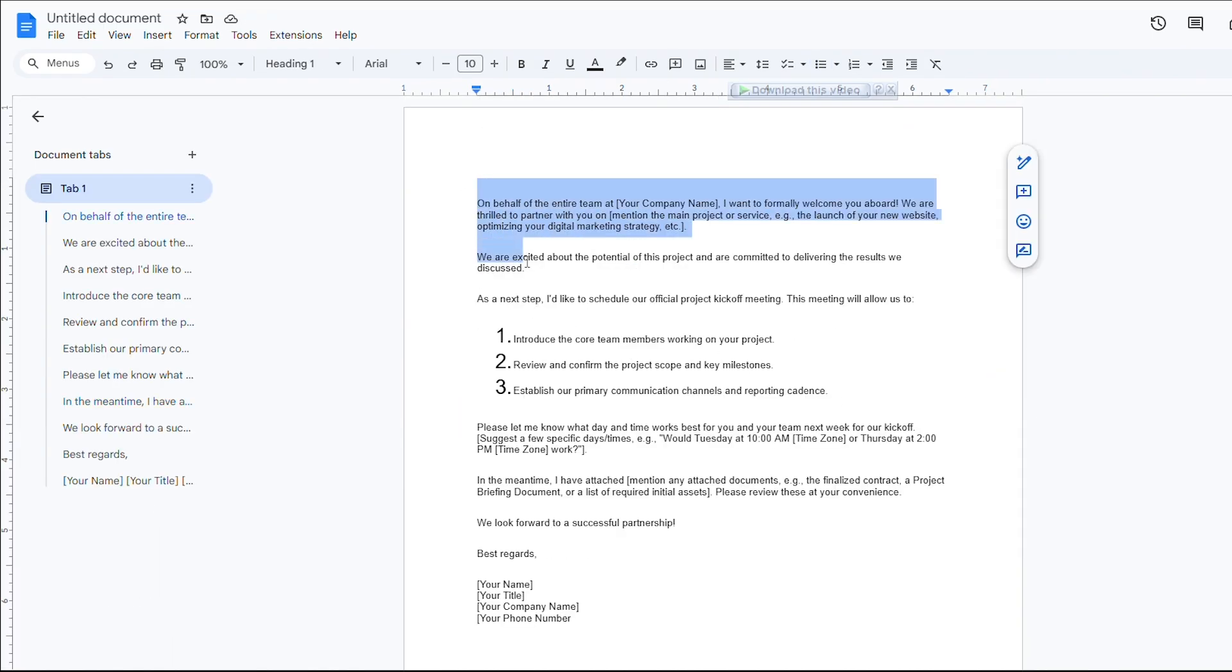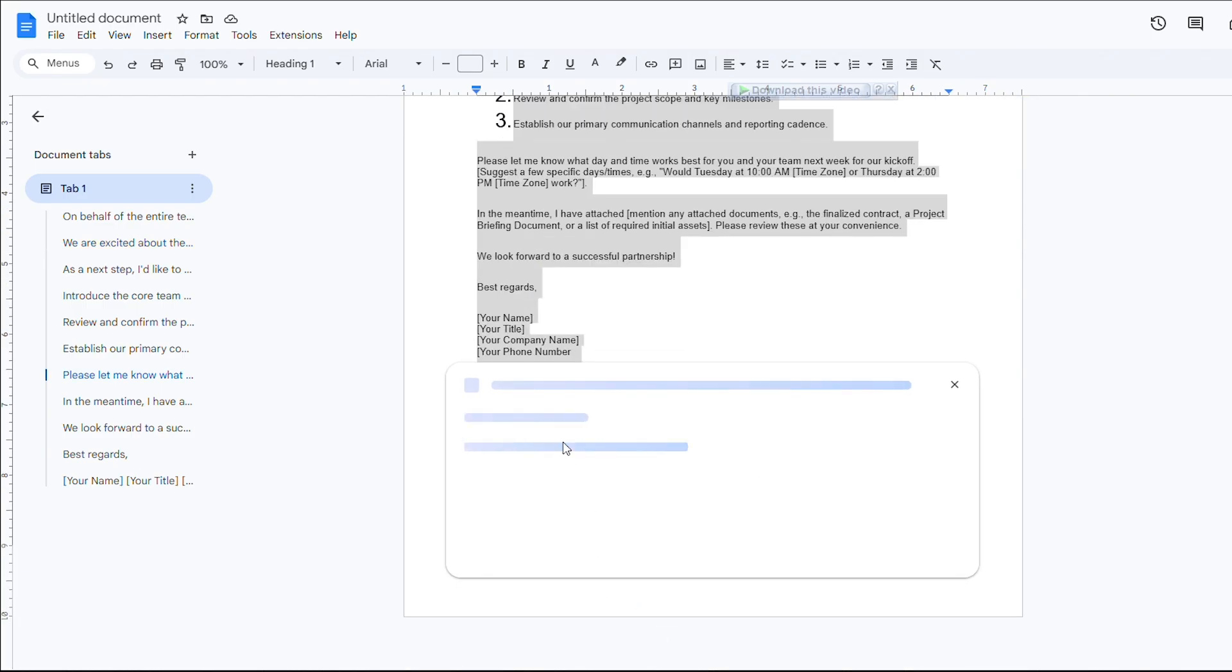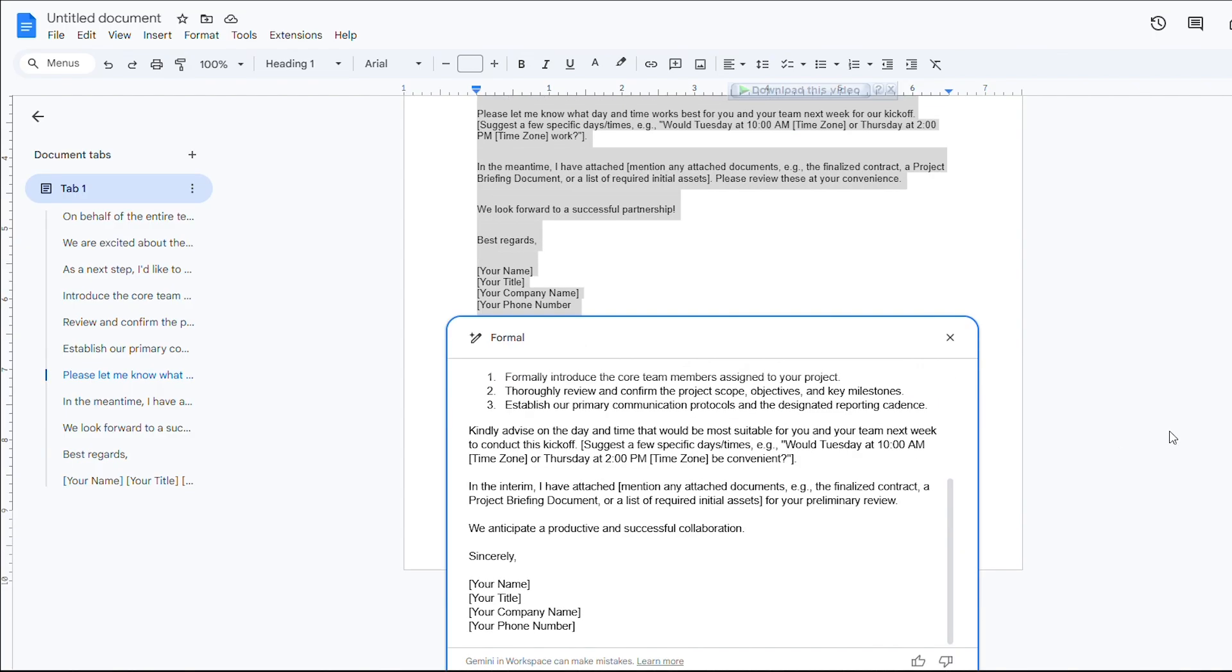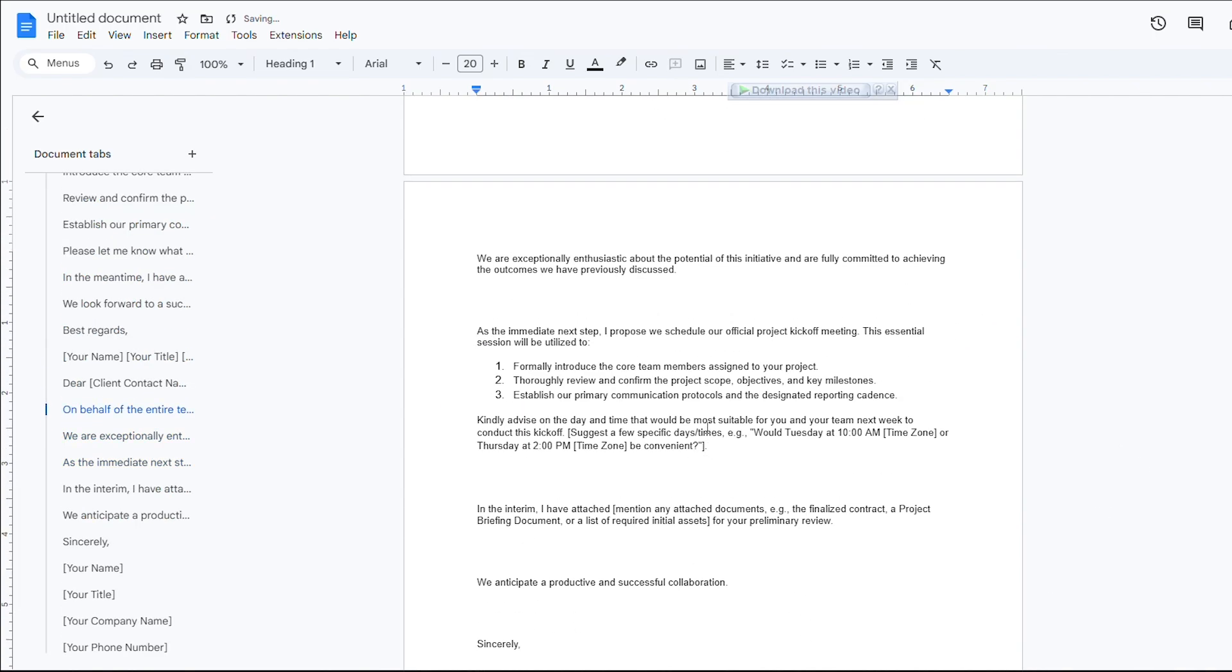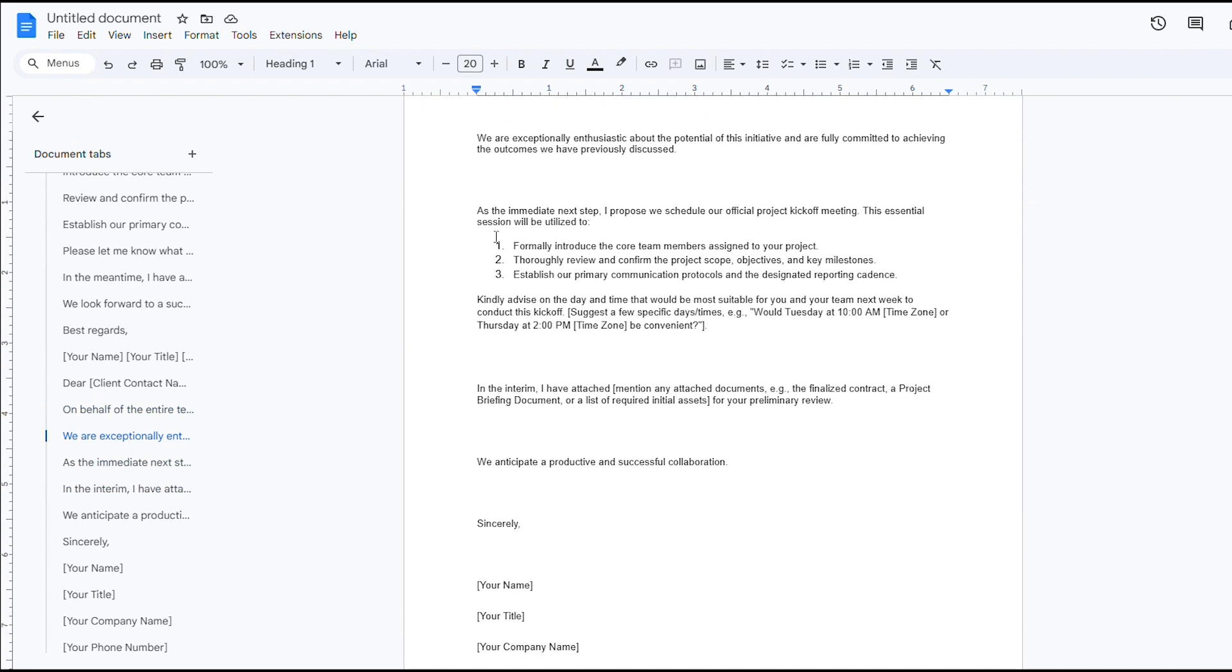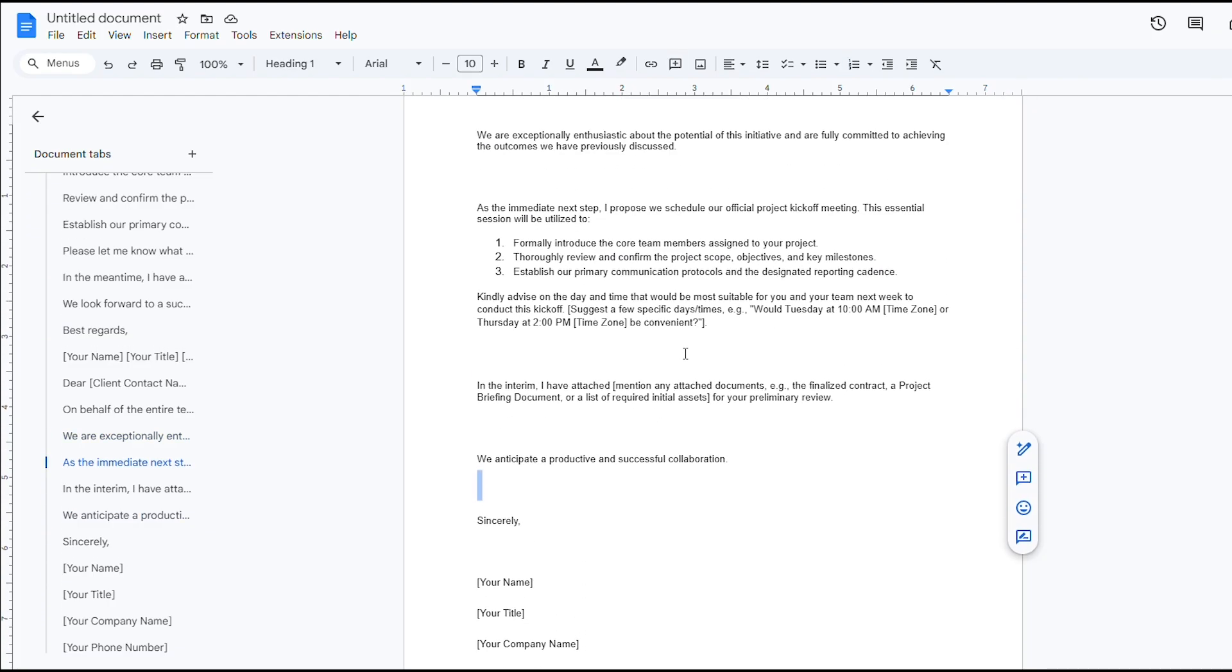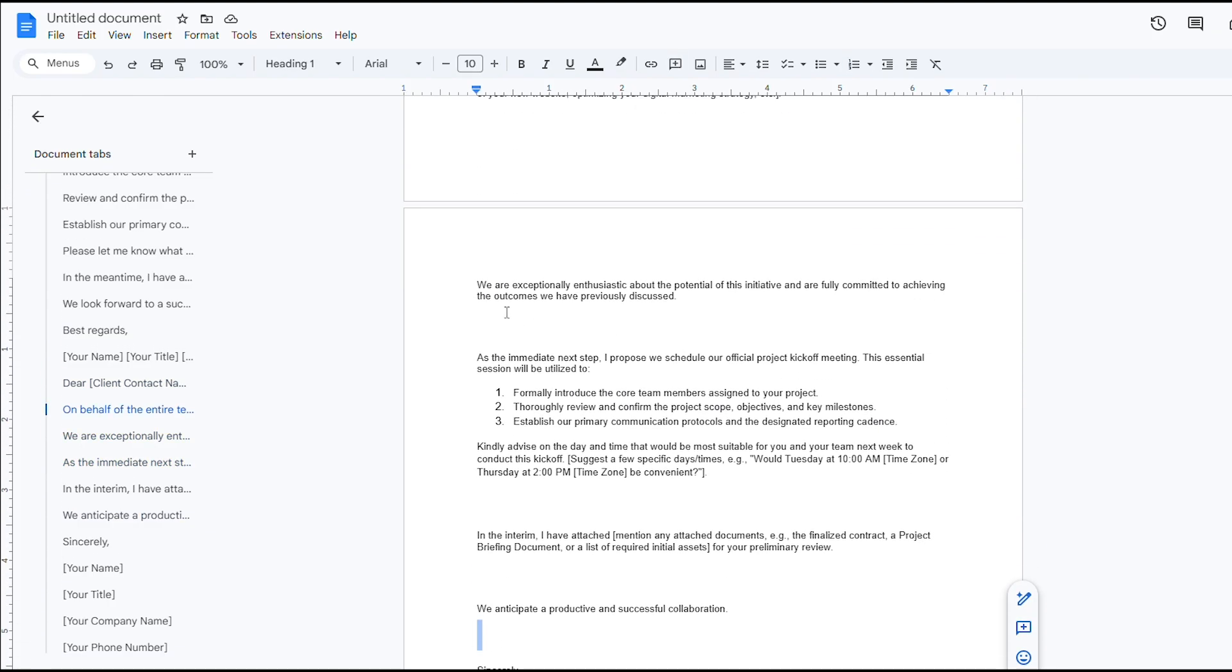Let me show you how powerful this is. I'll take an informal email draft and click Make it more formal. Watch as Gemini rewrites the salutation, adjusts the vocabulary, and corrects the grammar to match the tone I selected. Whether you need a casual chat-style email or a crisp formal memo, this ensures your message hits the right note for your audience in literally one step. No more agonizing over word choice or second-guessing your tone.